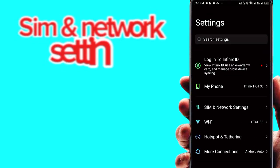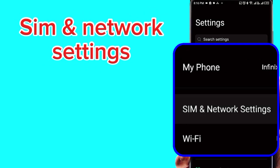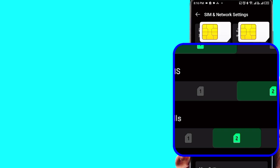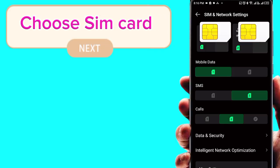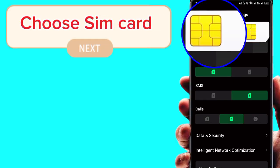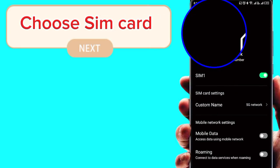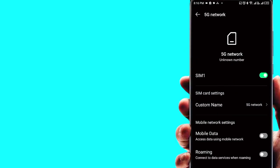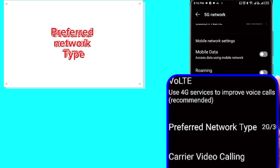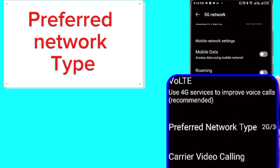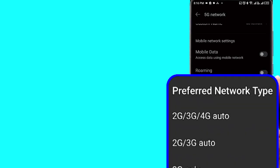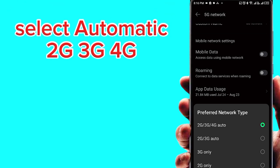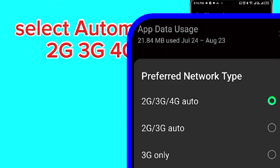Go to SIM and network settings and choose your SIM card to save data. Select preferred network type and choose automatic 2G, 3G, 4G.